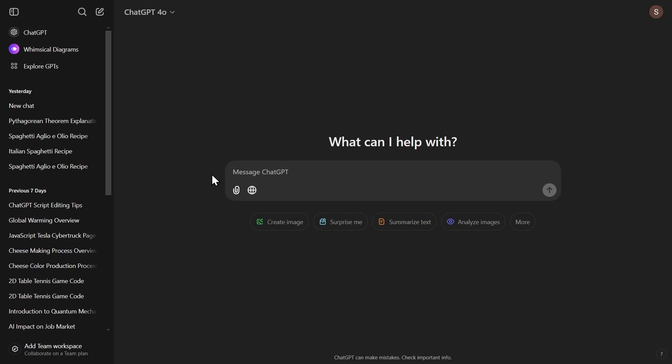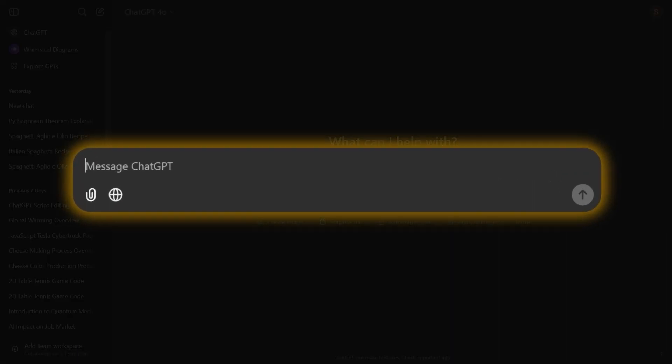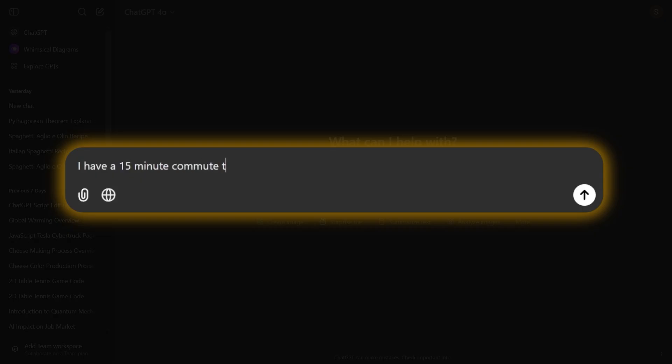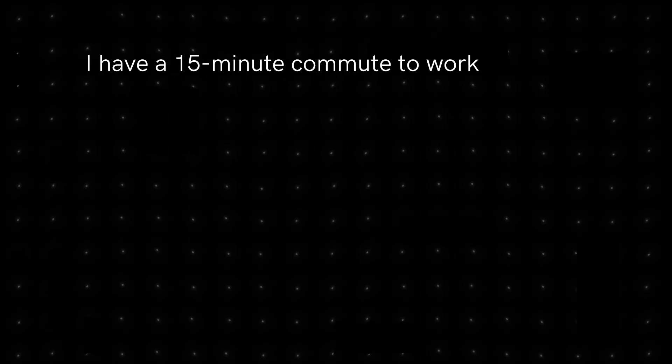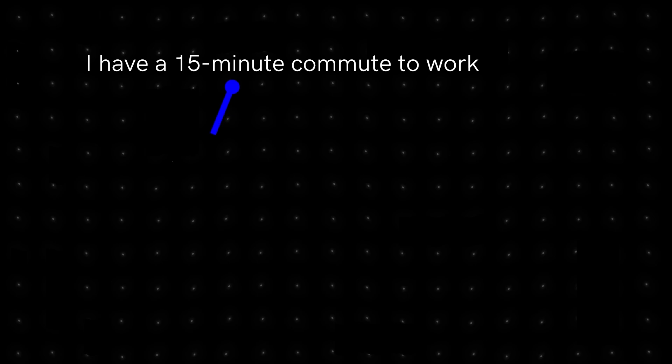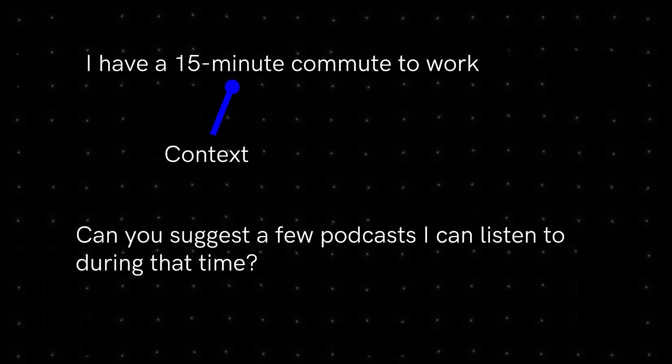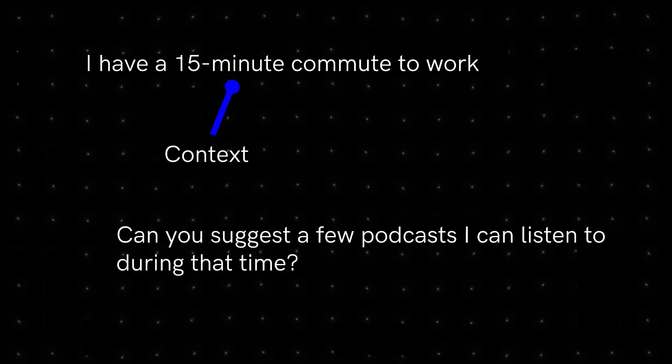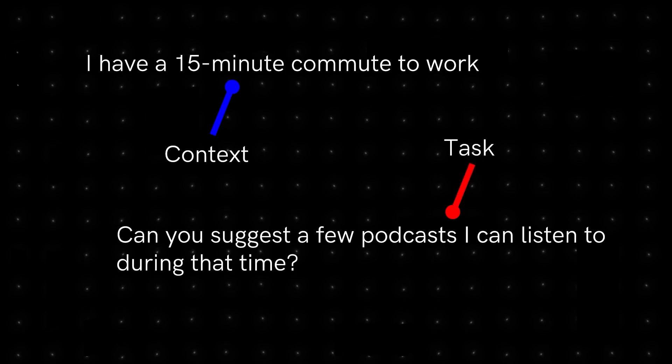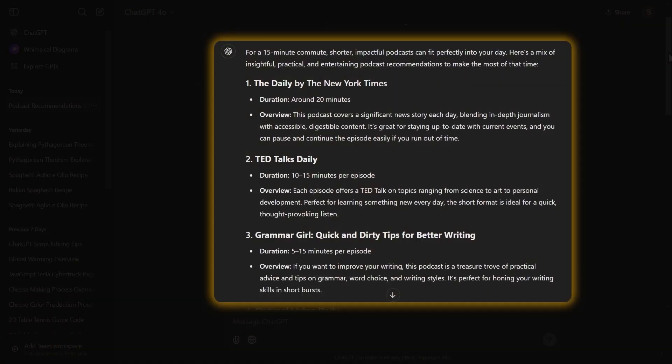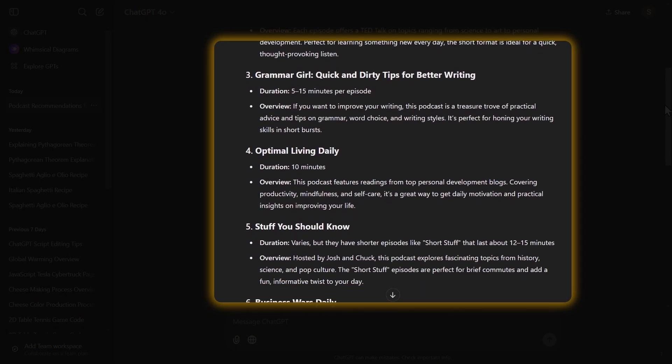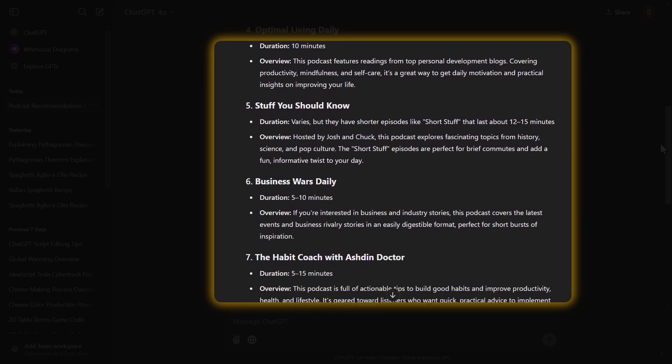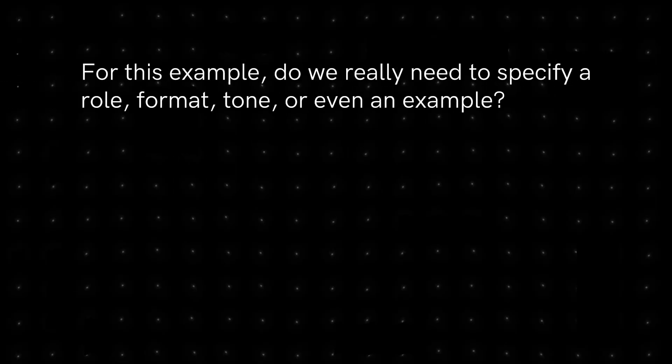For example, if you want to ask ChatGPT about podcasts you can listen to on your way to work, you will type, I have a 15-minute commute to work. Can you suggest a few podcasts I can listen to during that time? The, I have a 15-minute commute to work, is the context. And, can you suggest a few podcasts I can listen to during that time, is the task. And when we run it, you can see that we get this list of podcasts which we can listen to on our way to work.